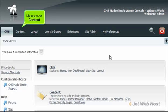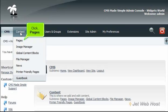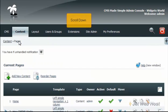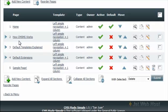Mouse over Content. Click Pages. Scroll down. Click on any page listed.